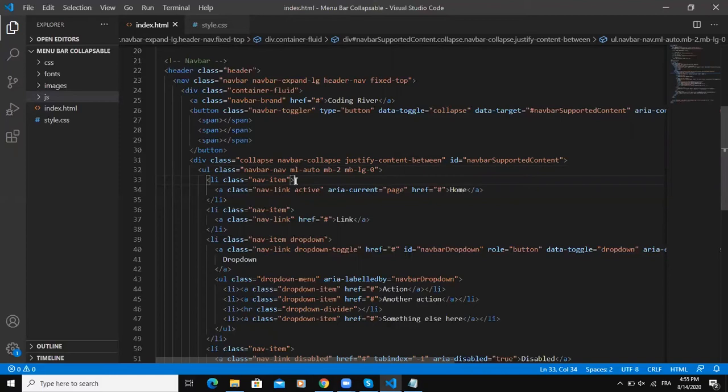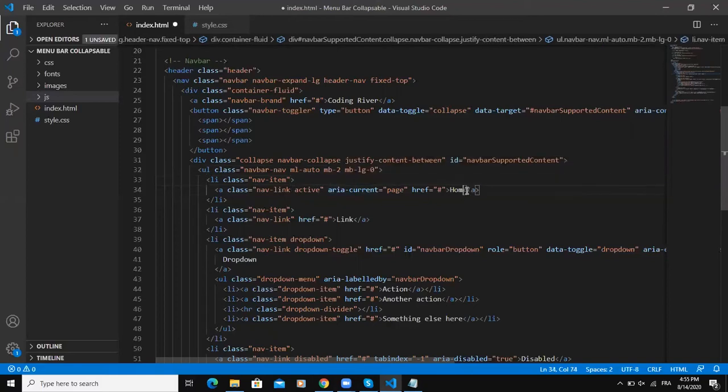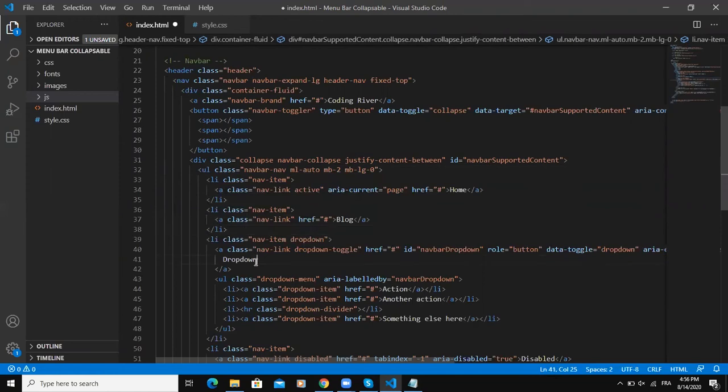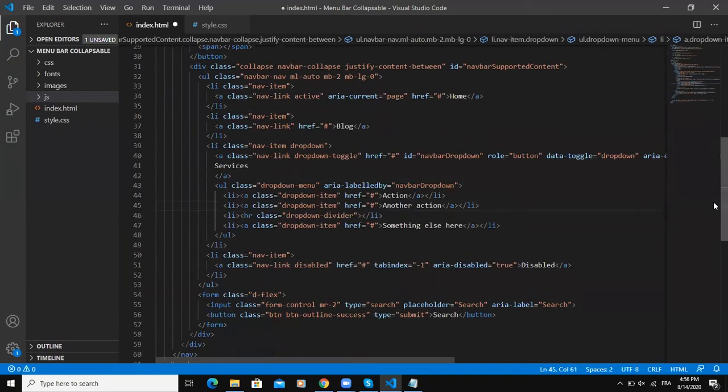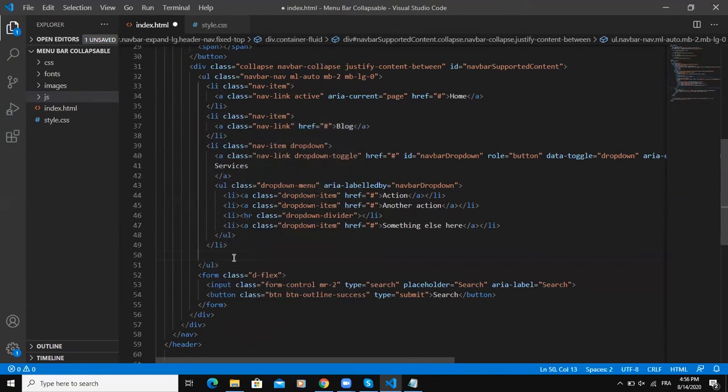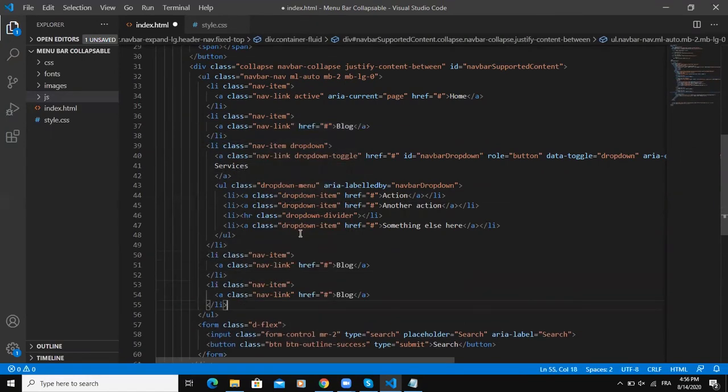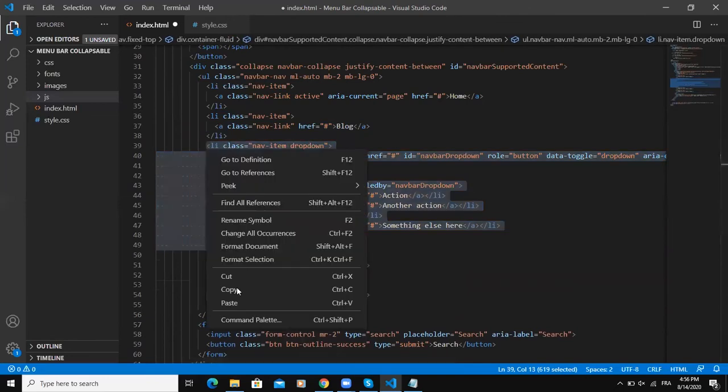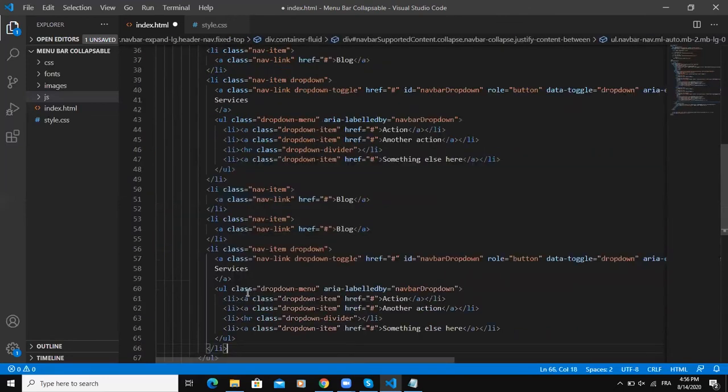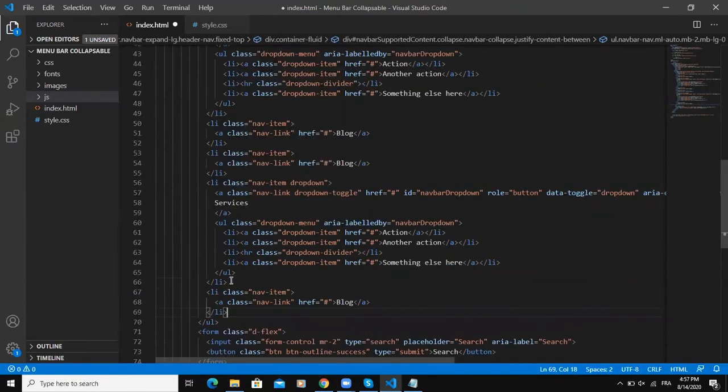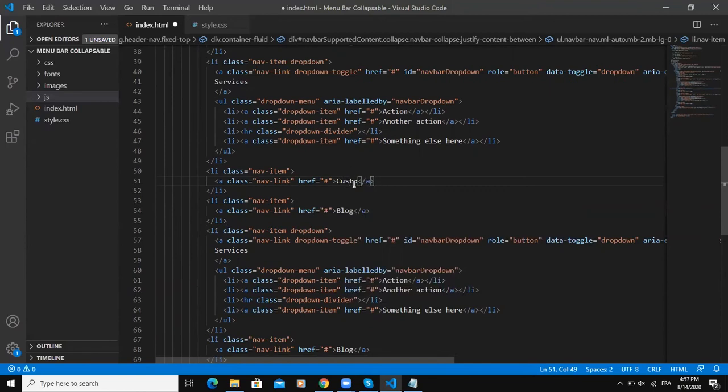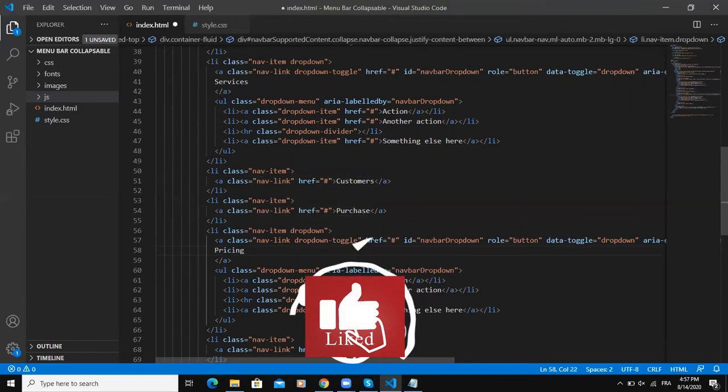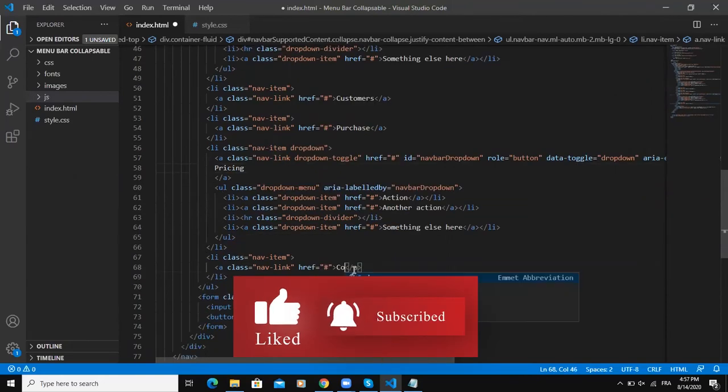I'm going to leave it to home like this. The second one will be blog, third one I'm going to say services. I'm going to leave this like this and I will remove this one. Copy this, paste, paste like this. I will say customers, purchase, pricing, and then the last one will be contact us. I will save.